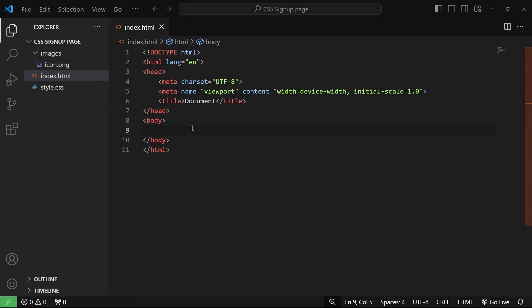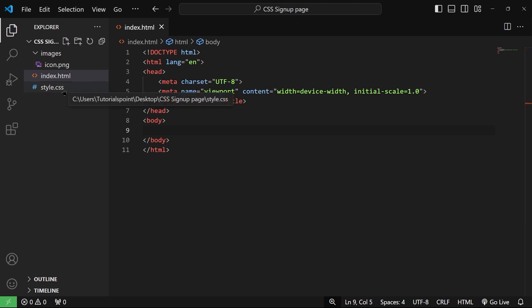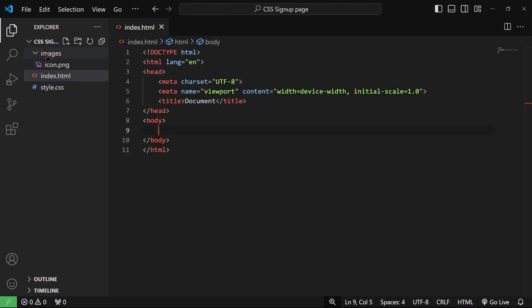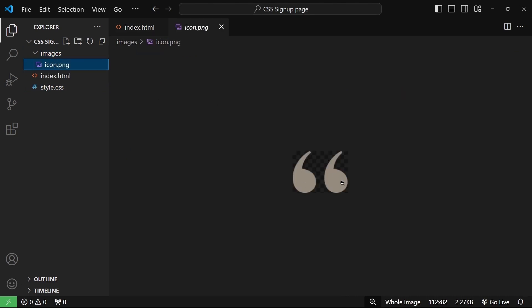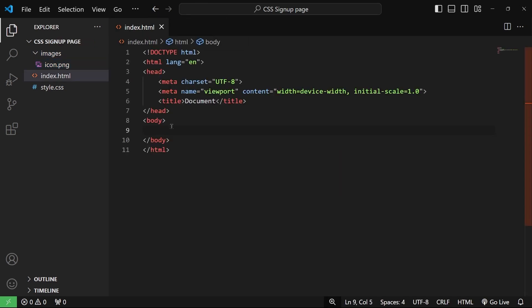I have already opened VS Code and created an index.html file. We also have a style.css file which is empty for now. And in the images folder, I have an image of an icon that we are going to use in our sign-up landing page. So let's get started with the HTML portion first.